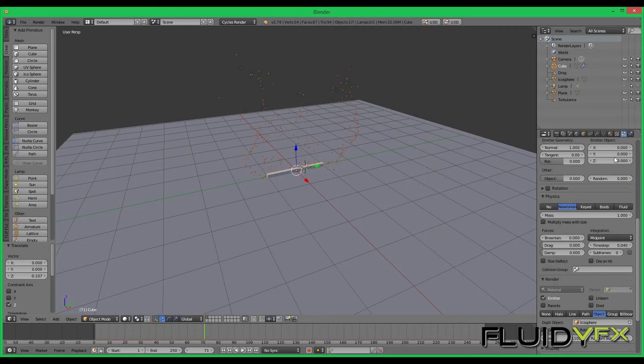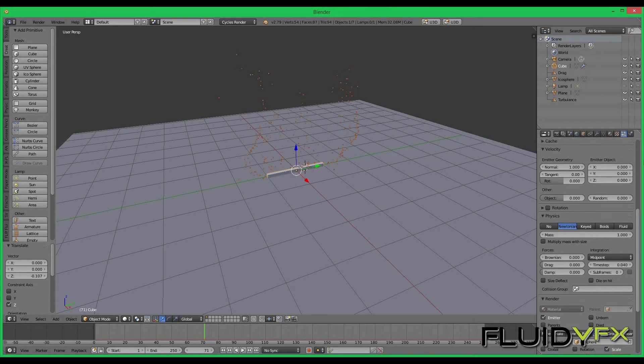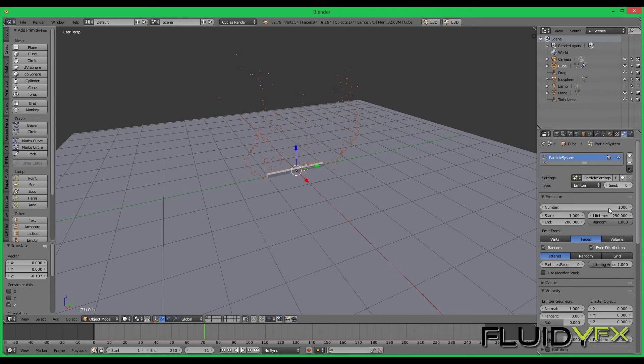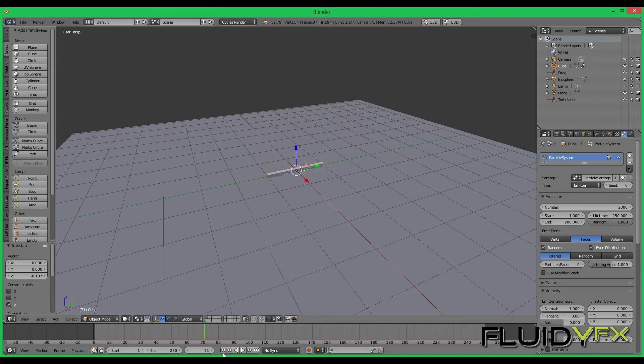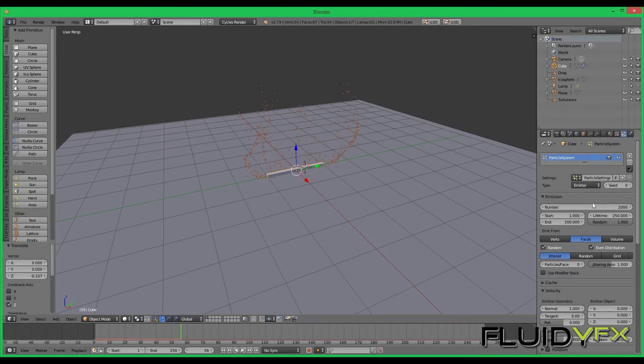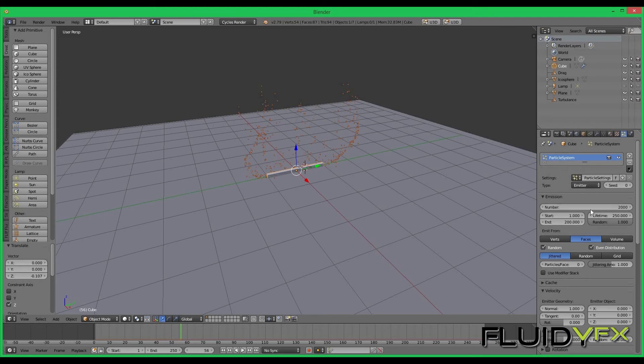We need to increase number of particles, so I select the cube again, go to the particle tab and I increase the number of particles to 2000. I can play my animation again. My computer is a bit powerful with 32 GB RAM, so I think I can increase the number of particles to 5000.